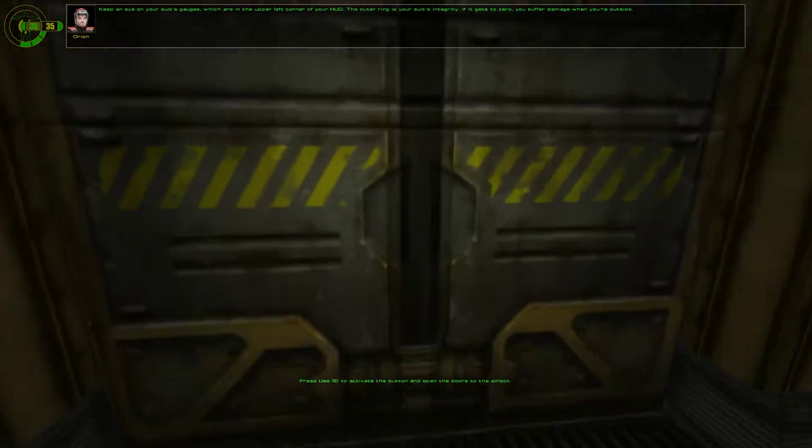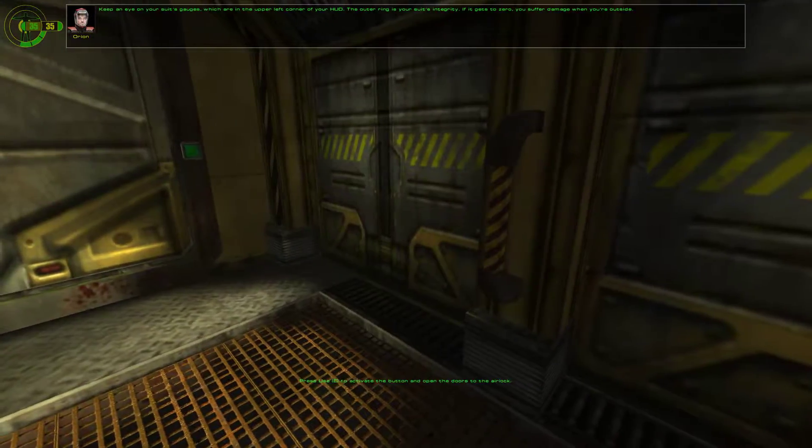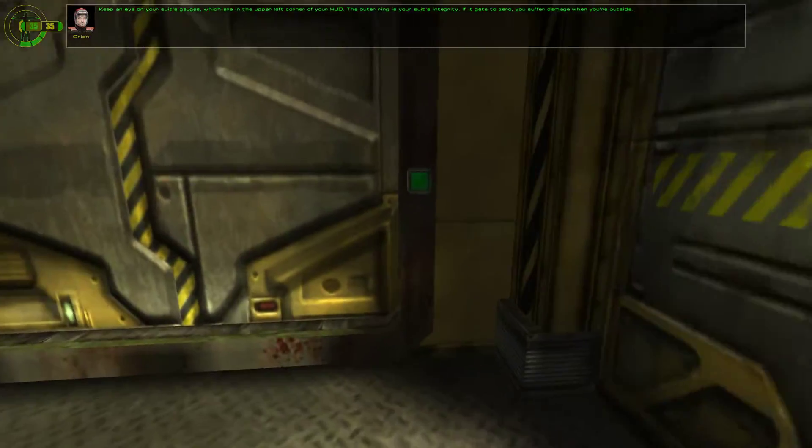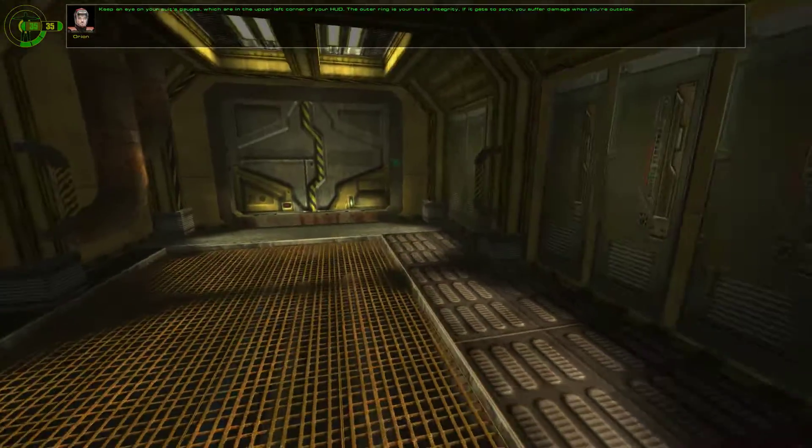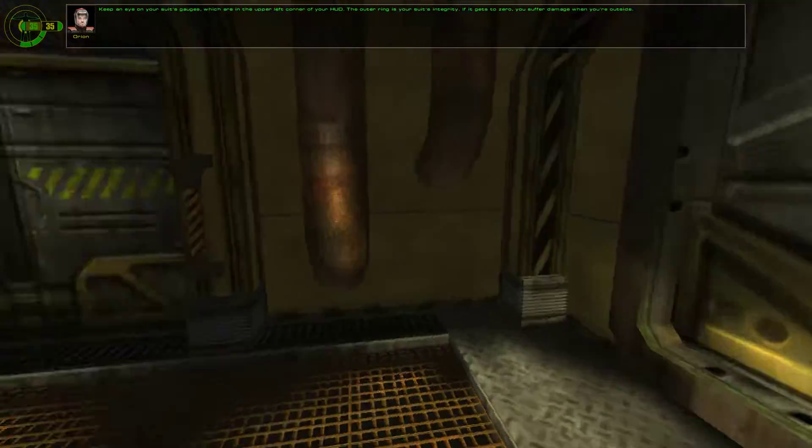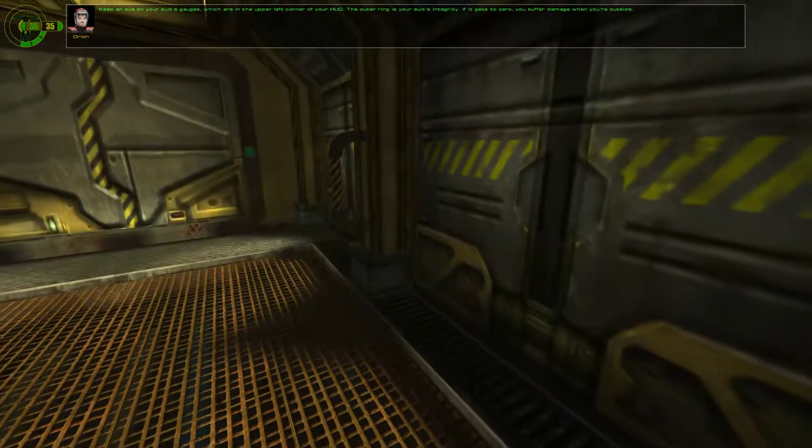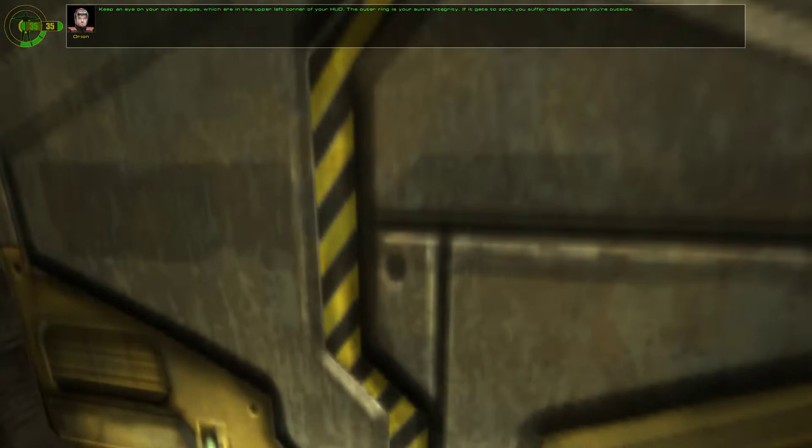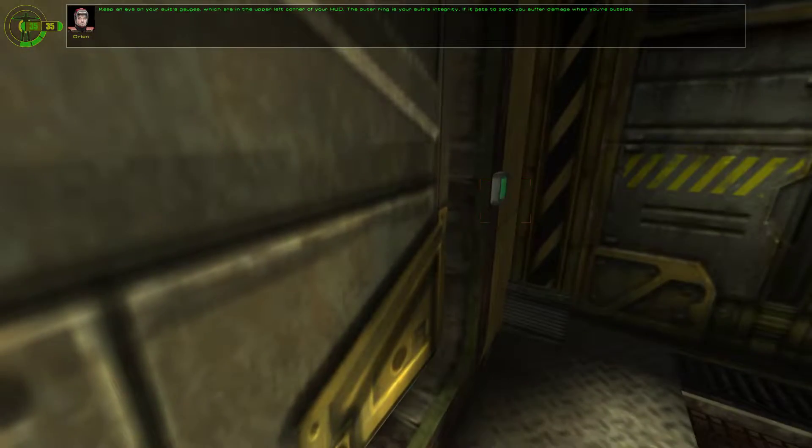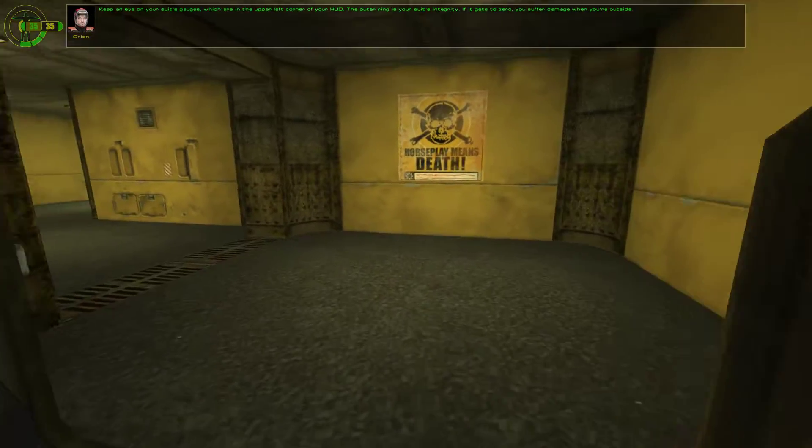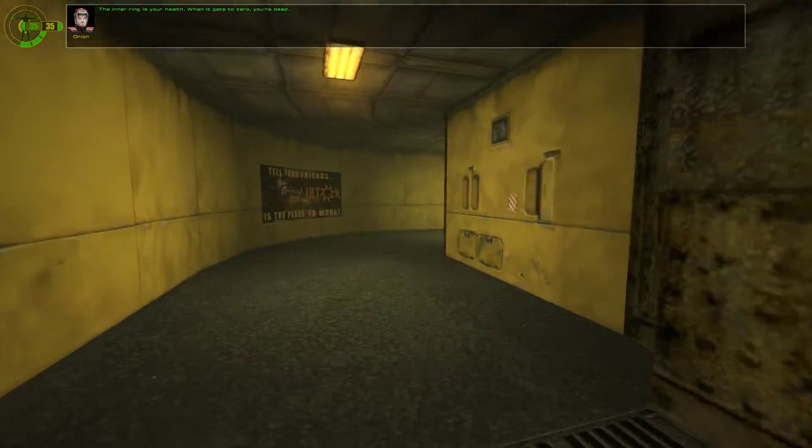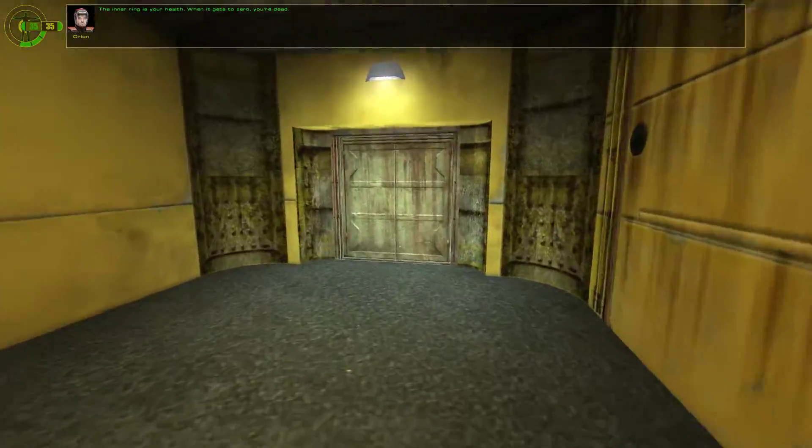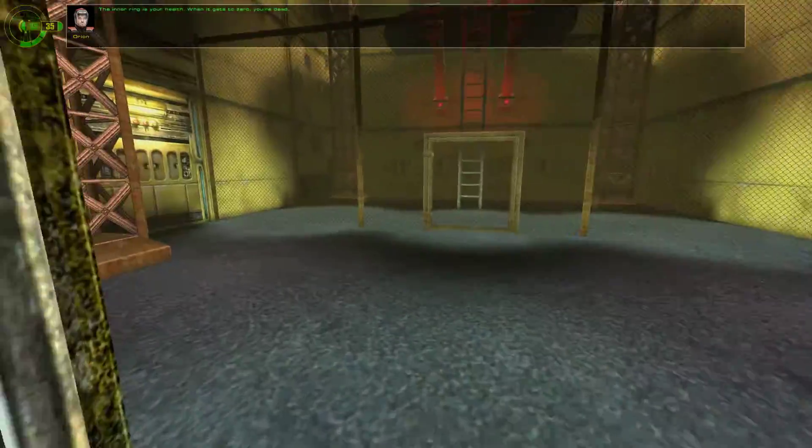Keep an eye on your suit's gauges, which are in the upper left corner of your HUD. The outer ring is your suit's integrity. If it gets to zero, you suffer damage when you're outside. The inner ring is your health. When it gets to zero, you're dead.